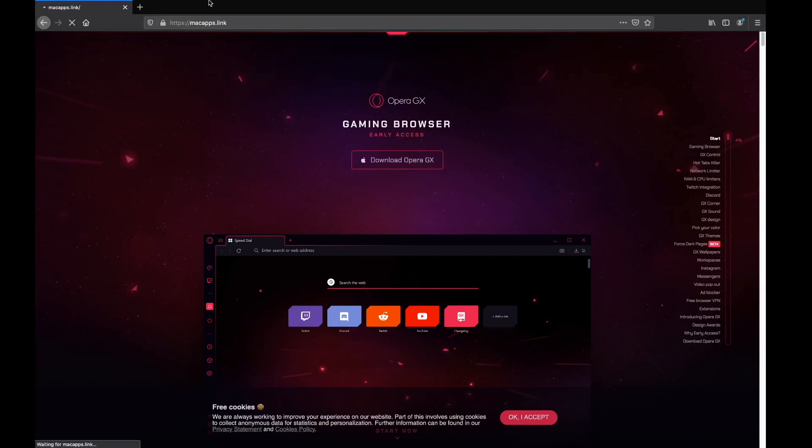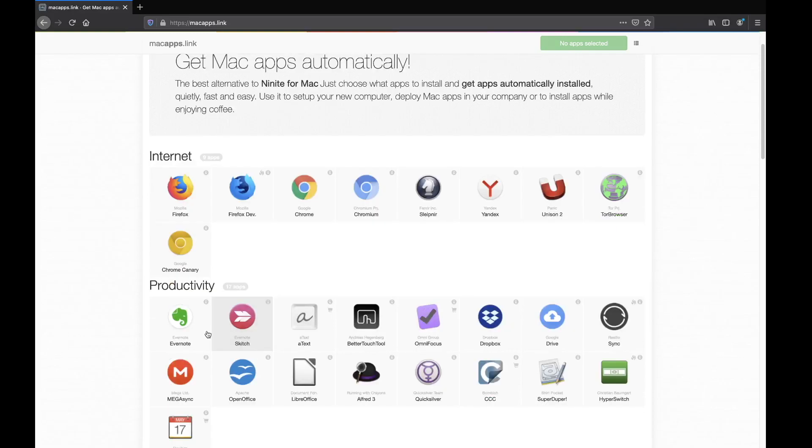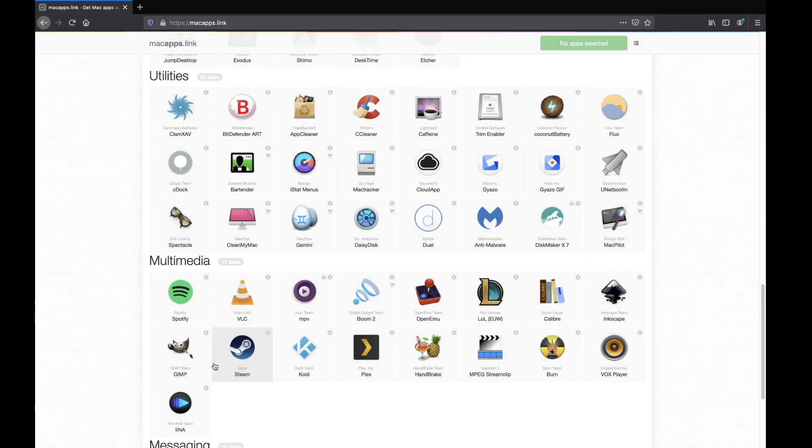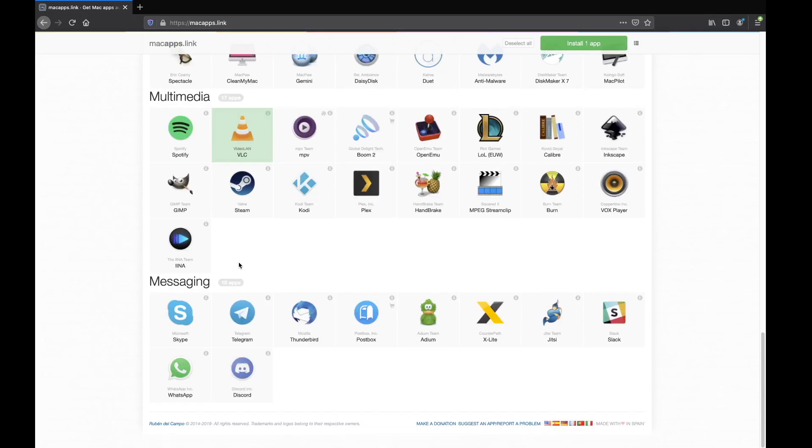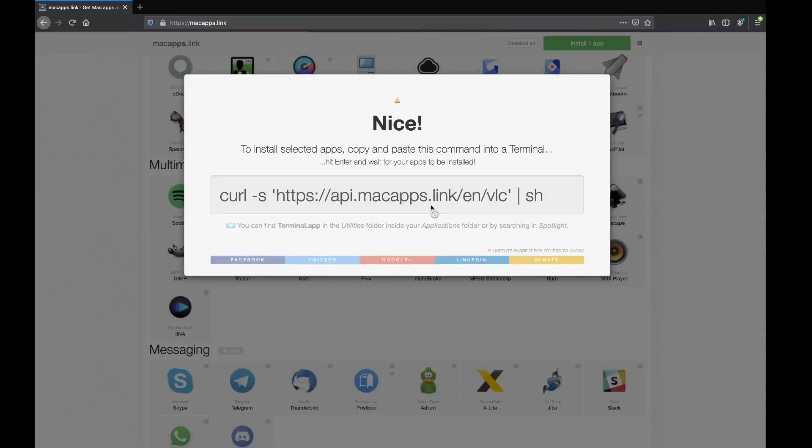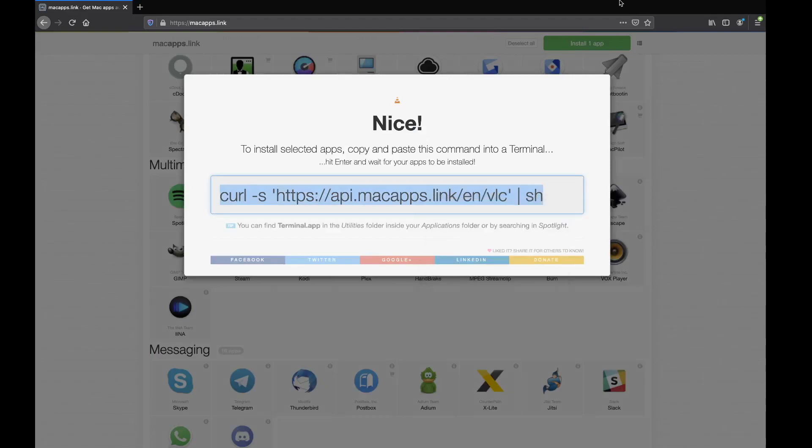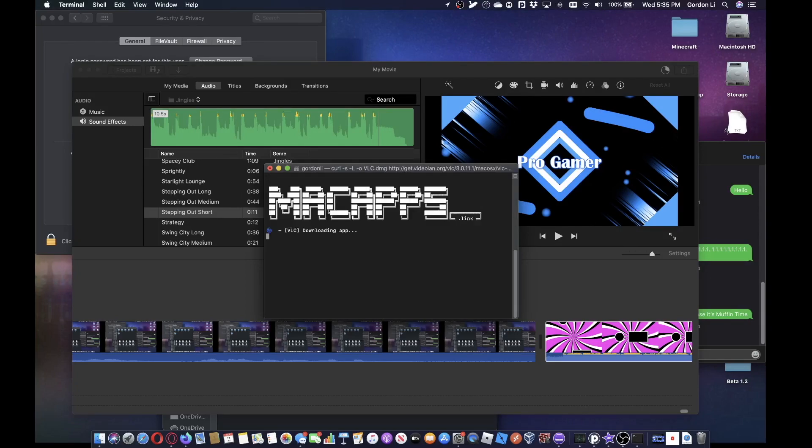So first you go to macapps.link, then you just click on the programs you want to download. So I'm just going to install VLC. To install one app, first you copy it, then you go into Terminal, then you copy and paste it into that.